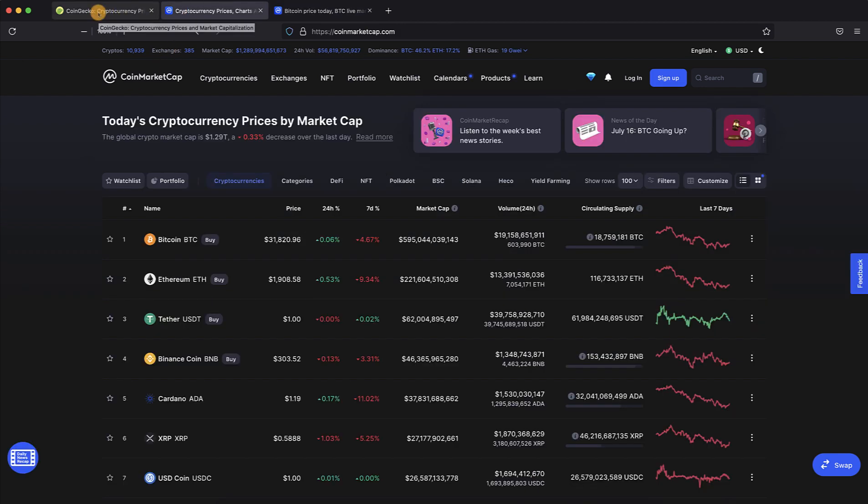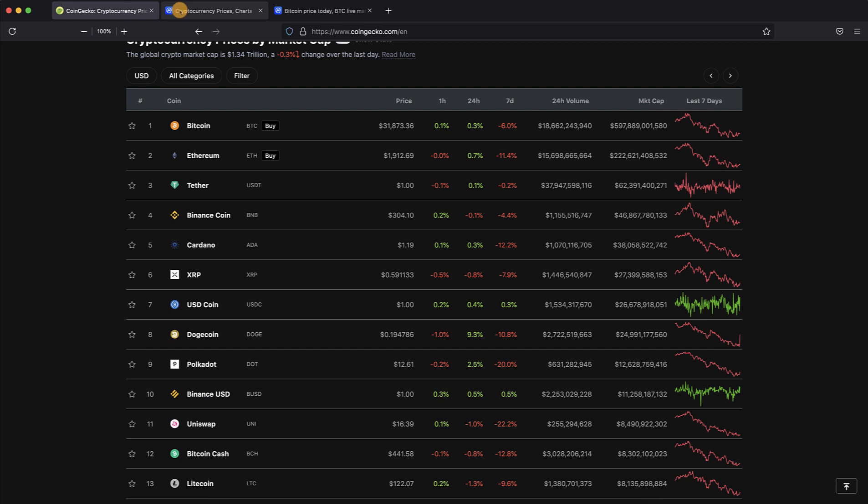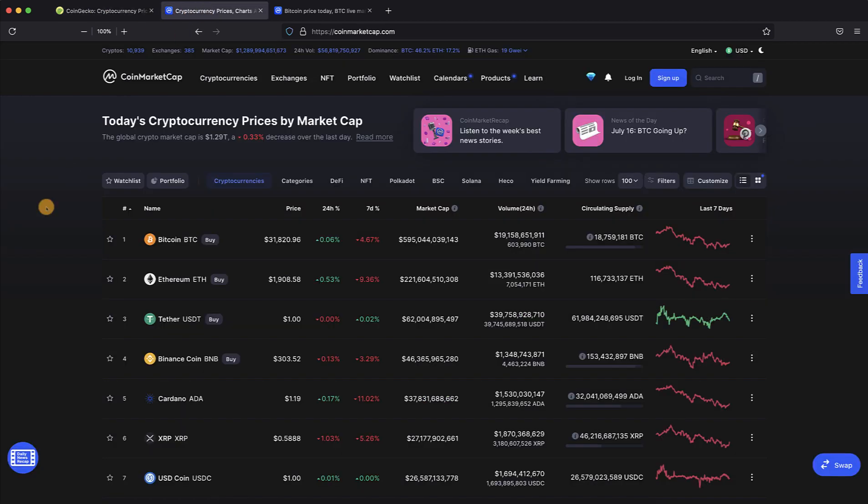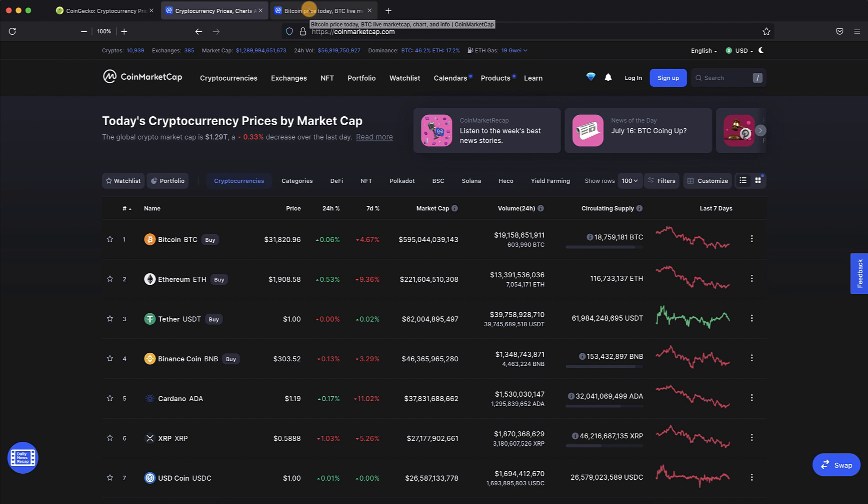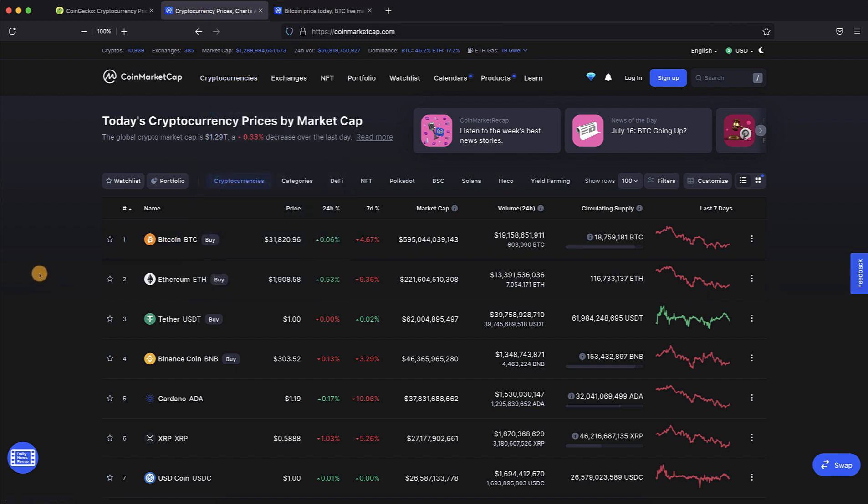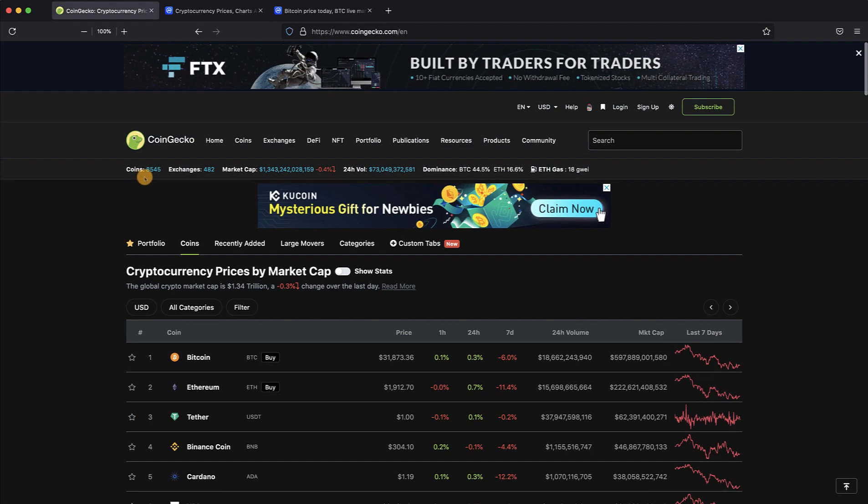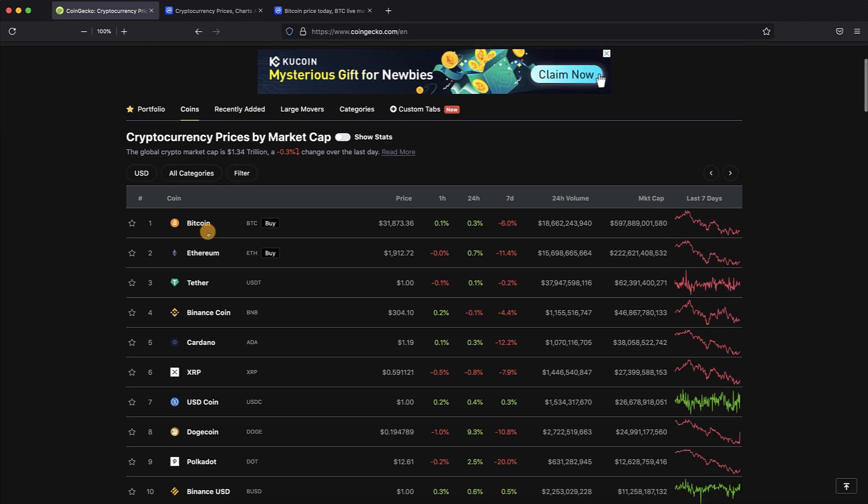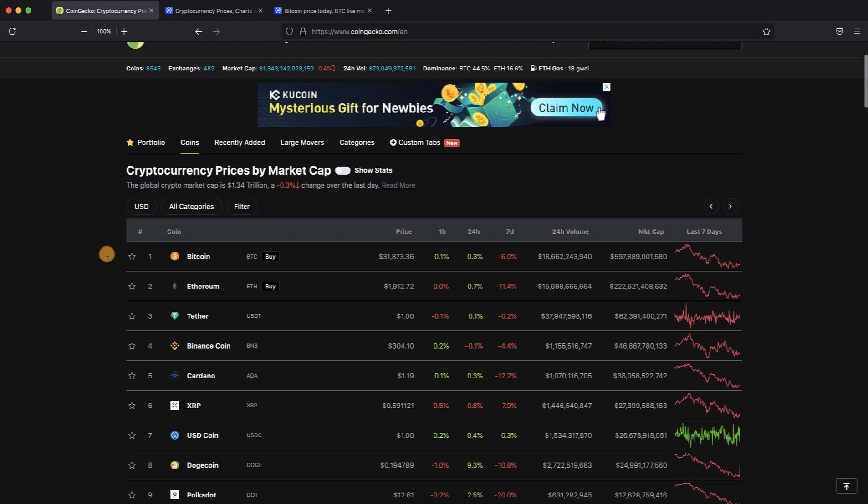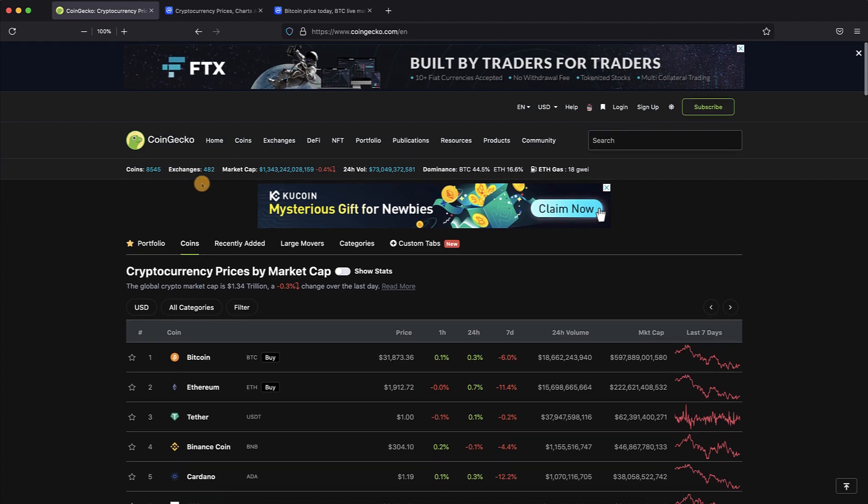Back to what we were talking about - each one of these coins has all that data. To go over this top bar, on this particular website there's 10,939 of these assets listed, whereas there's only 8,545 listed on the other site. They've listed 482 exchanges versus 385.